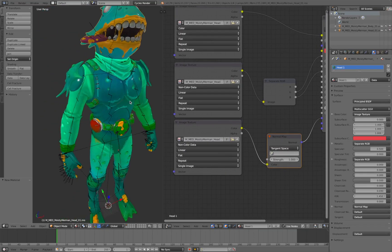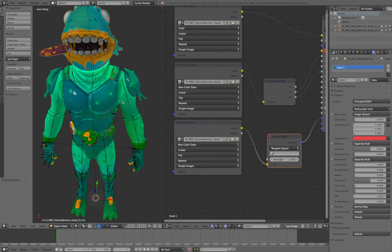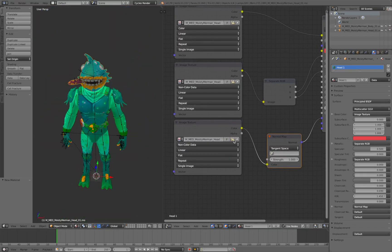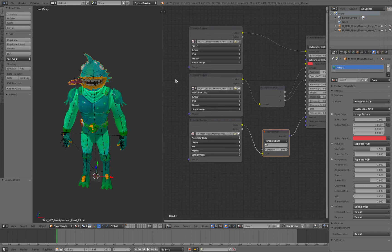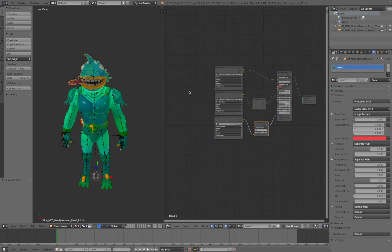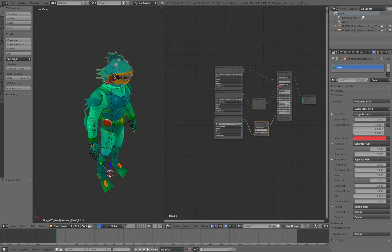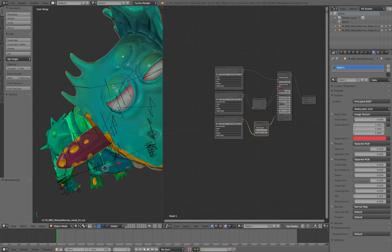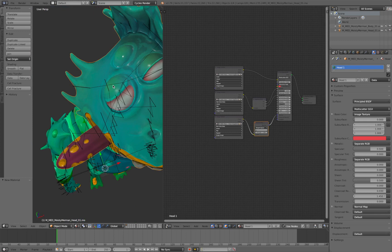Navigate to the Heads folder and select the D, S, and N map textures for the head. Now his head is textured. You'll notice there's also a texture named E for Emission — Moisty Merman's eyes light up, so we're gonna make that happen.